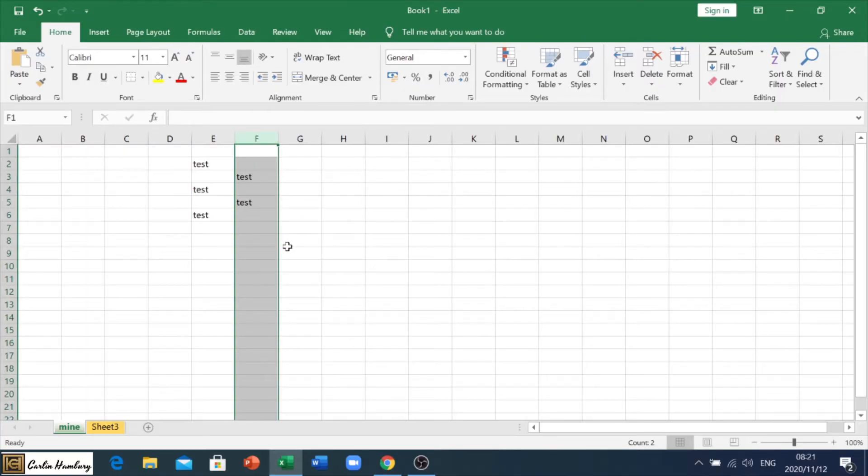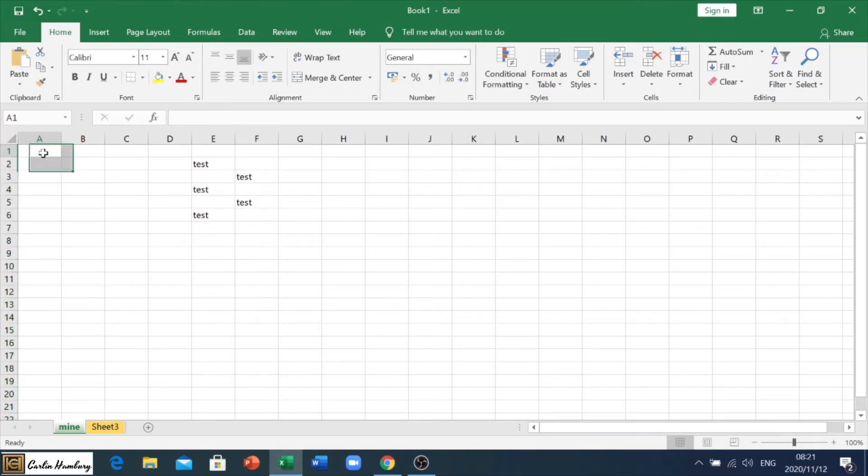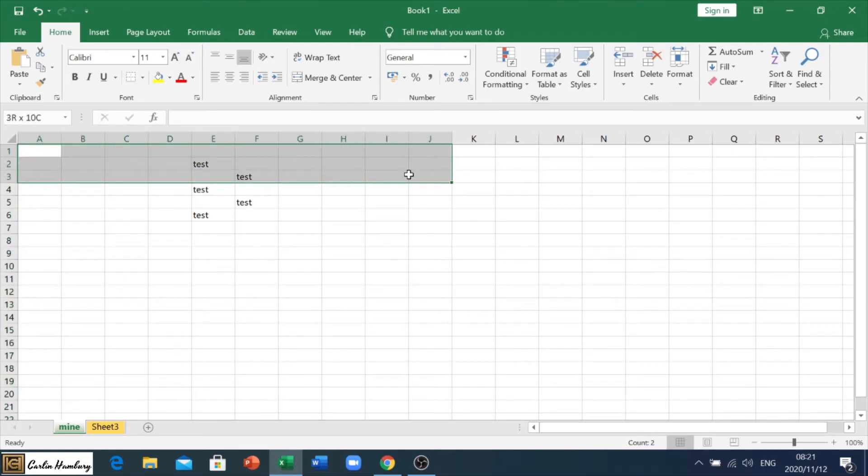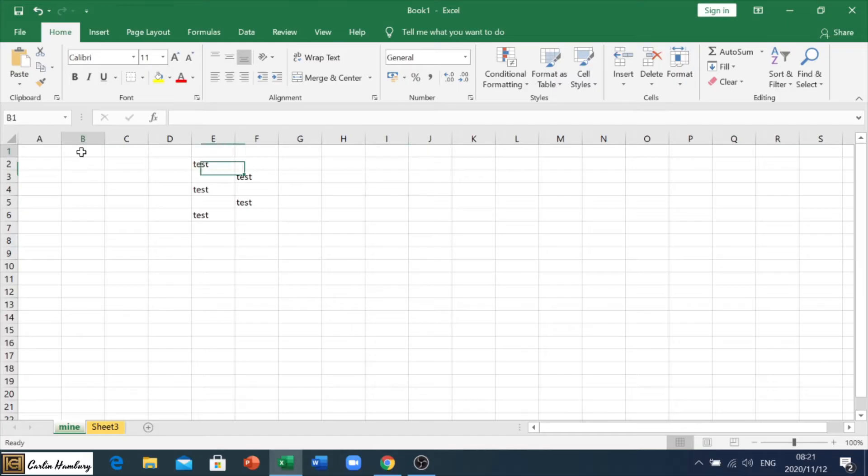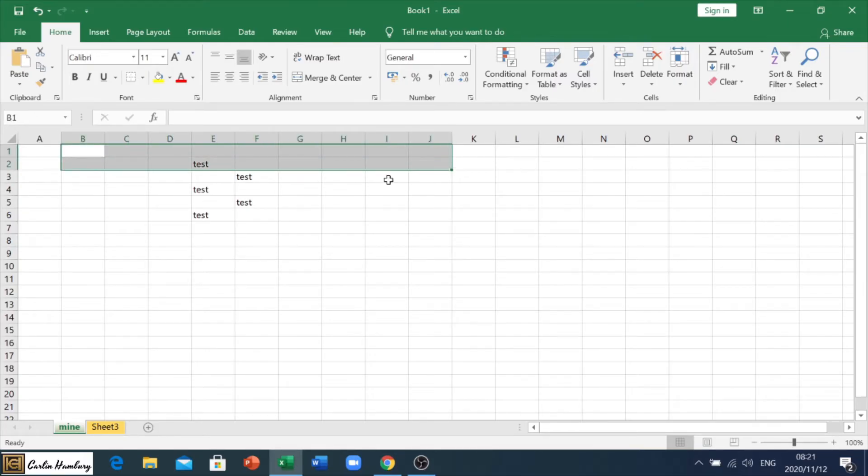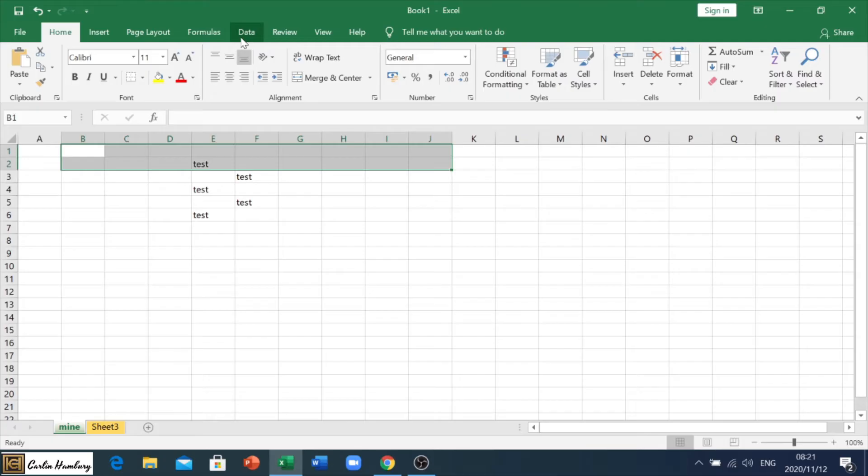All right, so now they tell you that they want you to merge and center certain columns. I want you to put in a big heading. So they tell you merge the range. Let's take B1 to J2. Now, how do I know that? Because it starts with B1, and it's ending with J2.